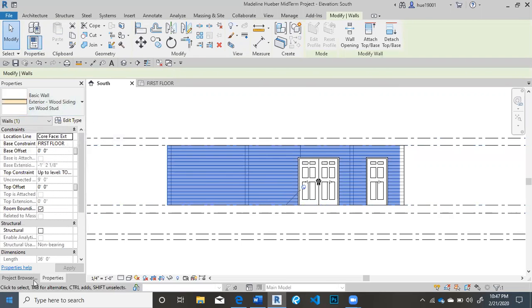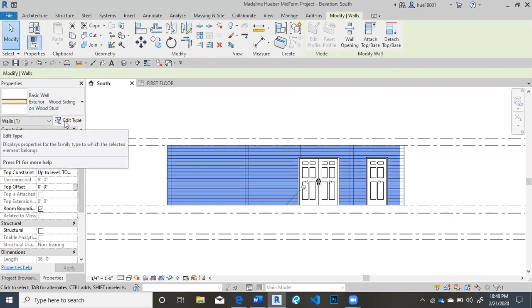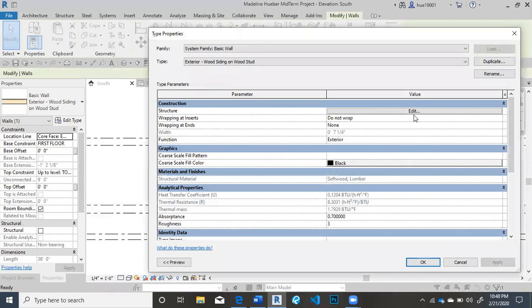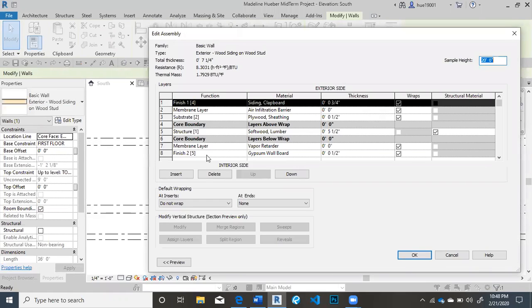What you're going to do is select on your wall that you want to modify. Then click on properties, edit type. You're going to click under structure over here, edit.